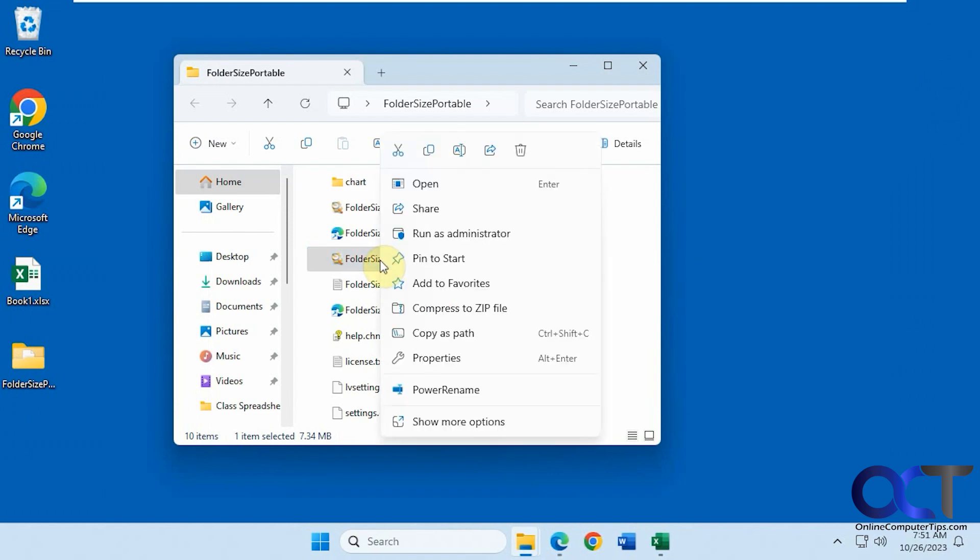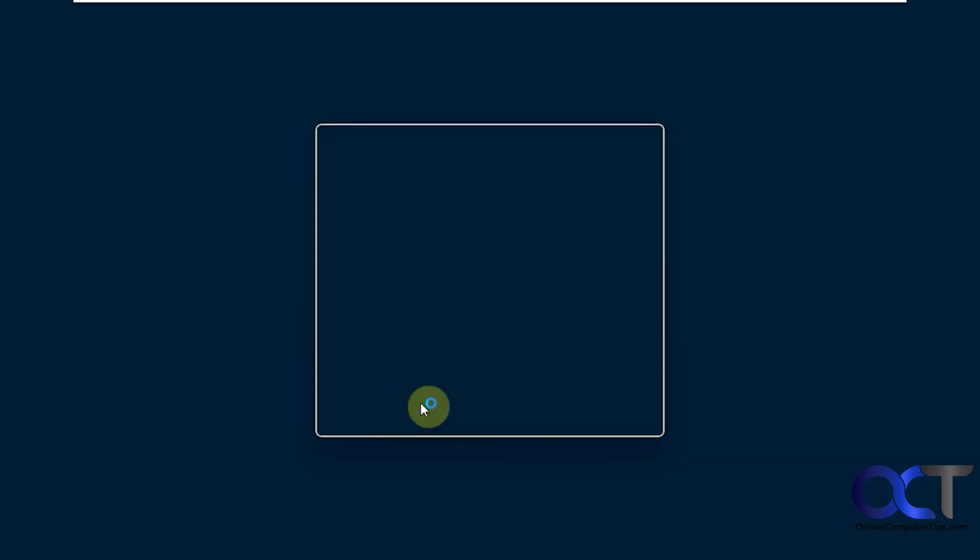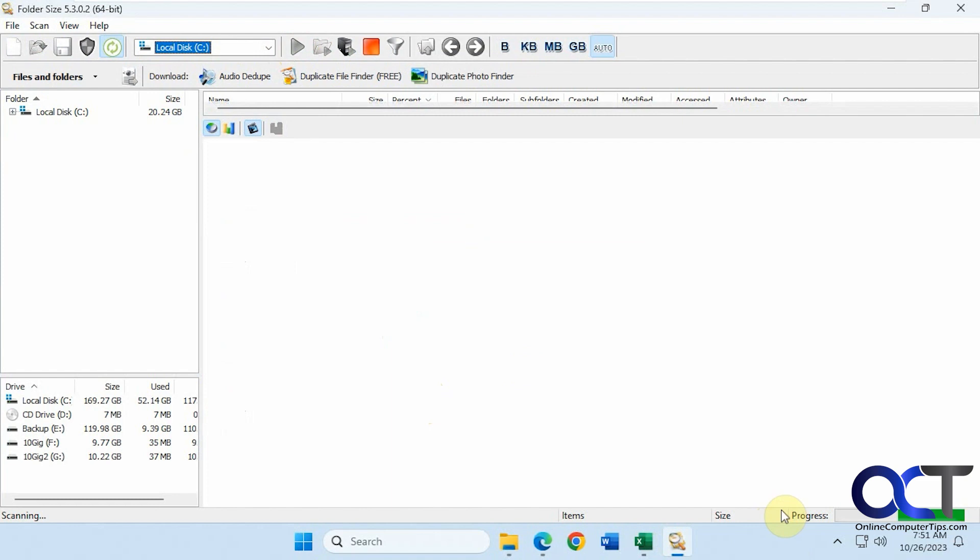So now I'm going to right click it, run as administrator. Pick the C drive, start the scan. This takes a little while depending on how big your drive is and how many files you have. You can see the status here going along.